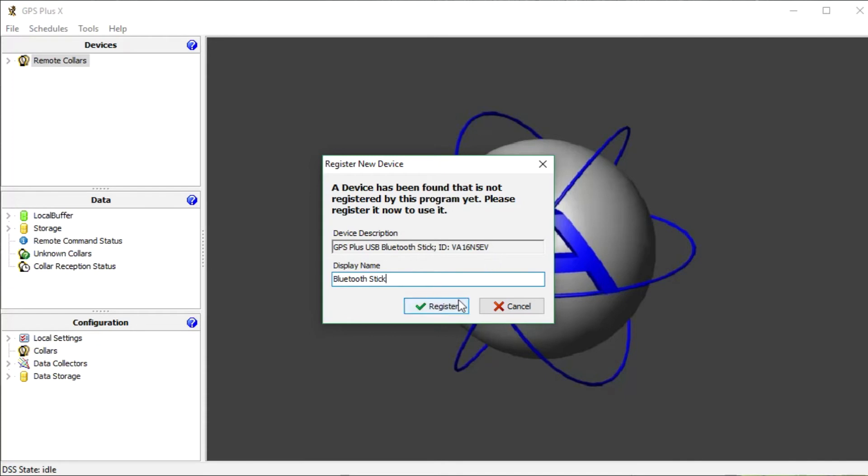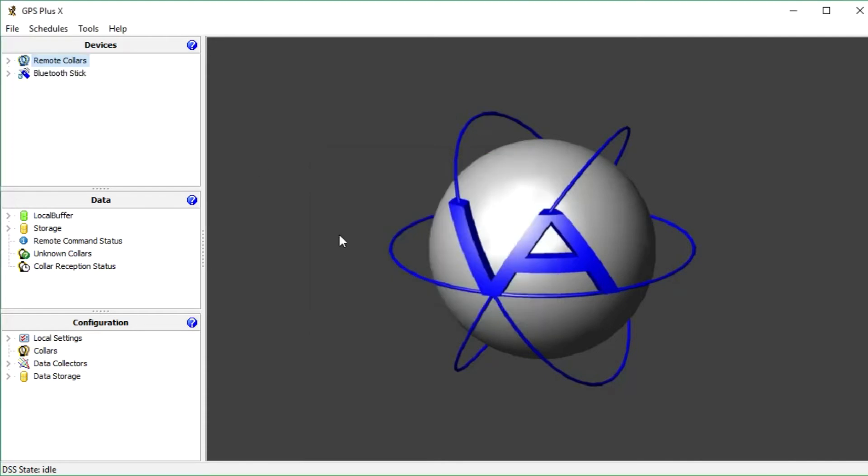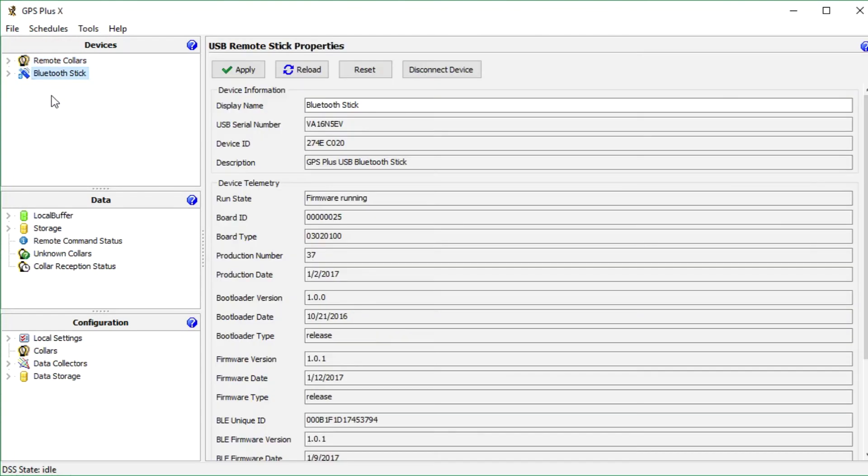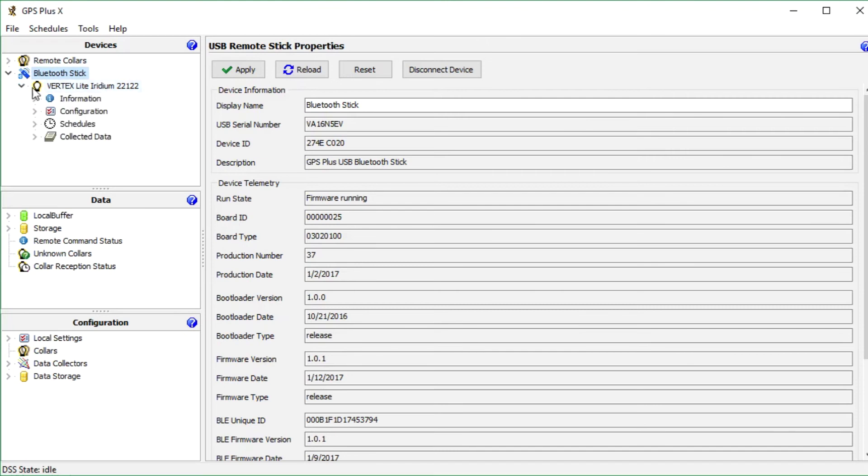Remove the magnet of your Vectronix Light collar. Now it is accessible via Bluetooth for 5 minutes, and after you have to reactivate the collar. We expand the node and can see all collars in range of the stick. Now we can manage our collar.